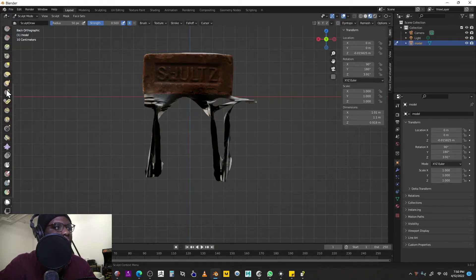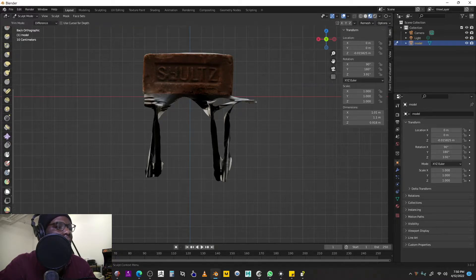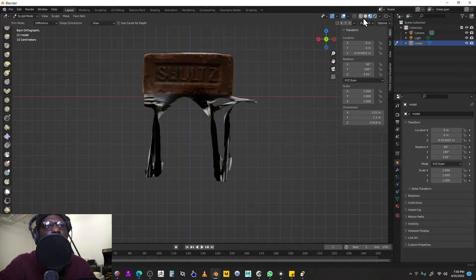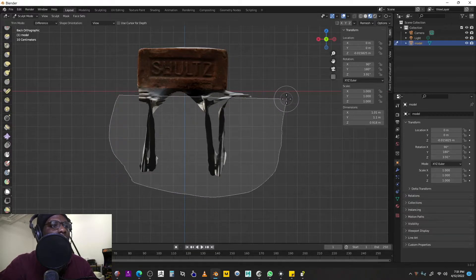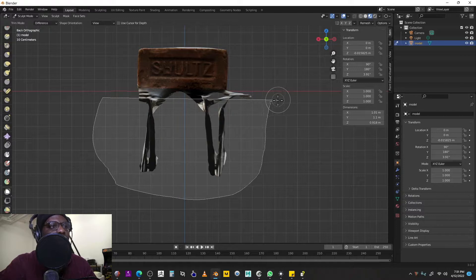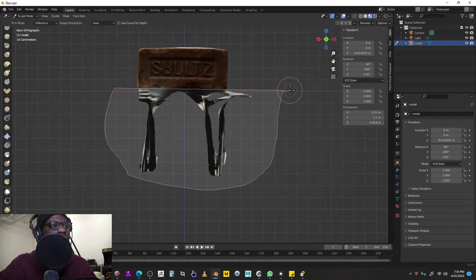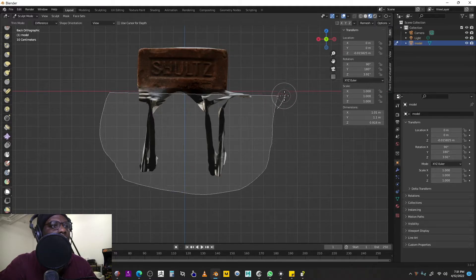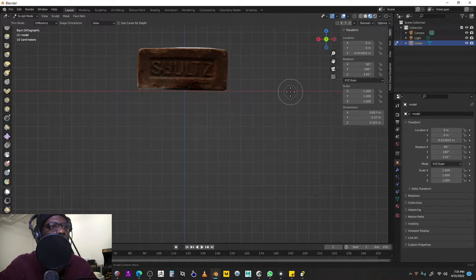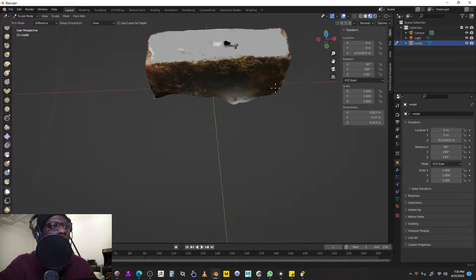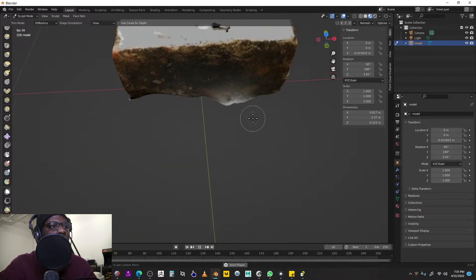I'm going to switch to Sculpt Mode and come down to the Trim brush. You'll probably see Box Trim by default, but if you hold and drag you can pull out the Lasso Trim — that's what I want to use. With the Lasso Trim, you can see there's a straight side and a curved side. If you hit Spacebar you can move your lasso region even after you've drawn it, then hit Spacebar again to move the whole lasso. I'll select everything down here, give it a little bit to calculate, and it'll delete that geometry.